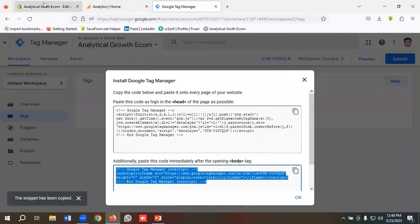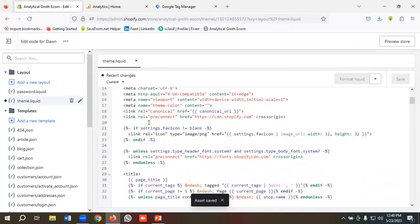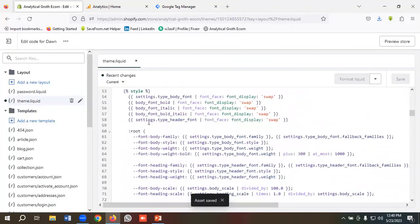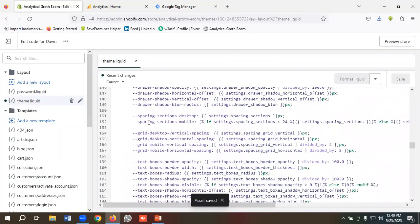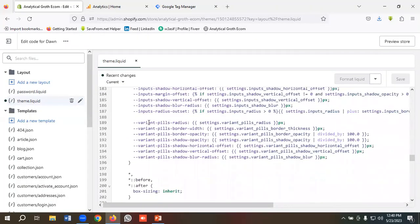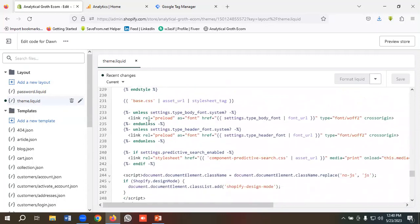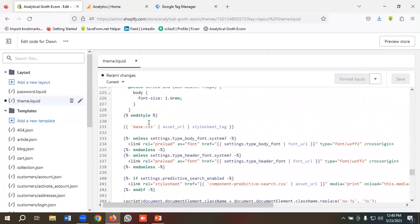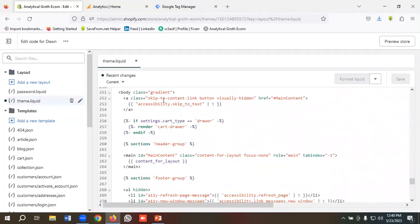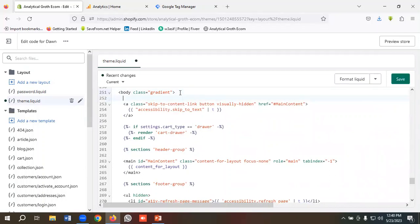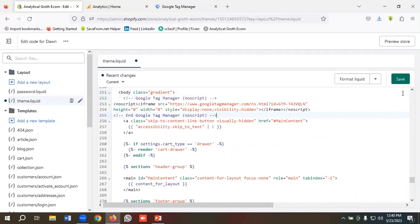I'll copy the body code from here and put it in the body section. So I need to find the body from here, so I'll scroll down a little bit for getting body. You can see the body element is here, so I'll put this code here. I'll click on Save, so Google Tag Manager has been installed with our website properly.